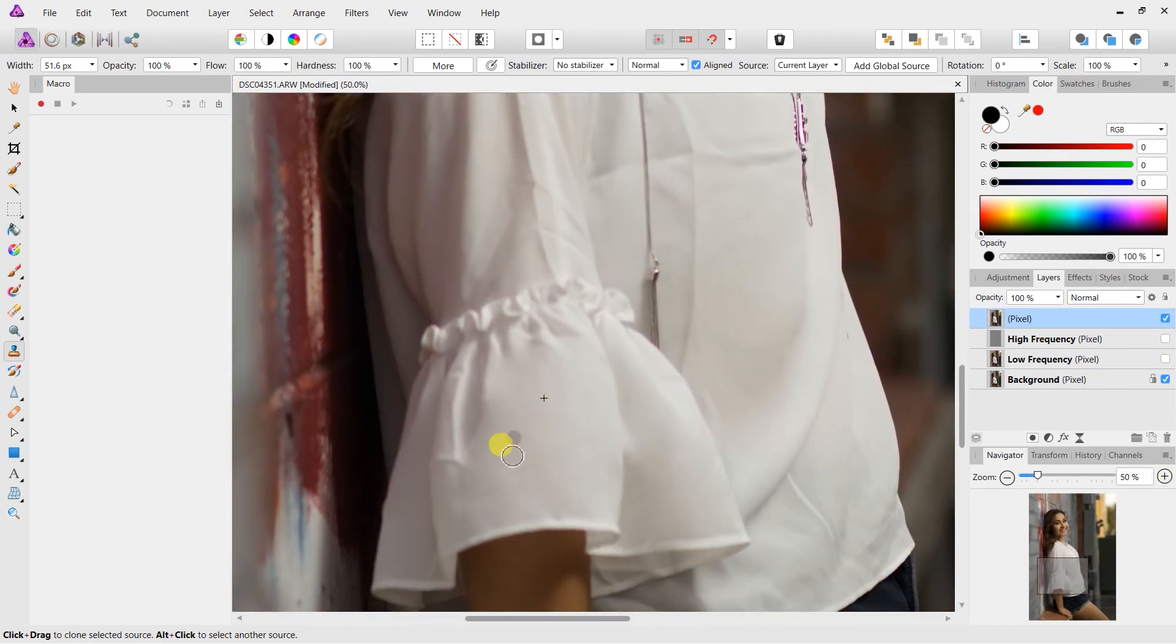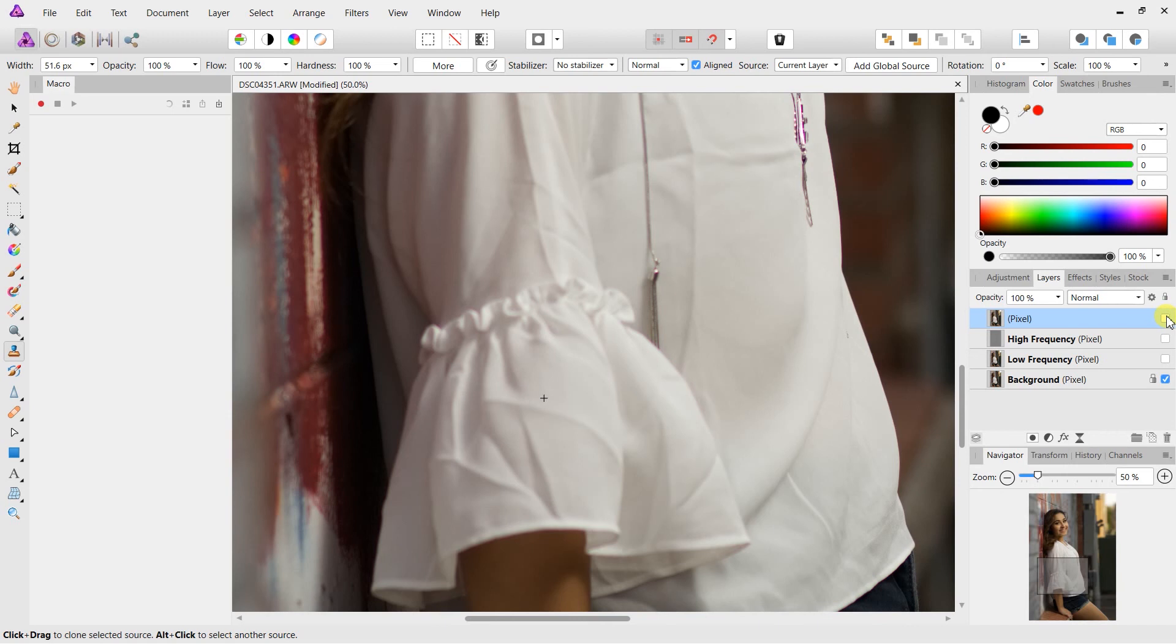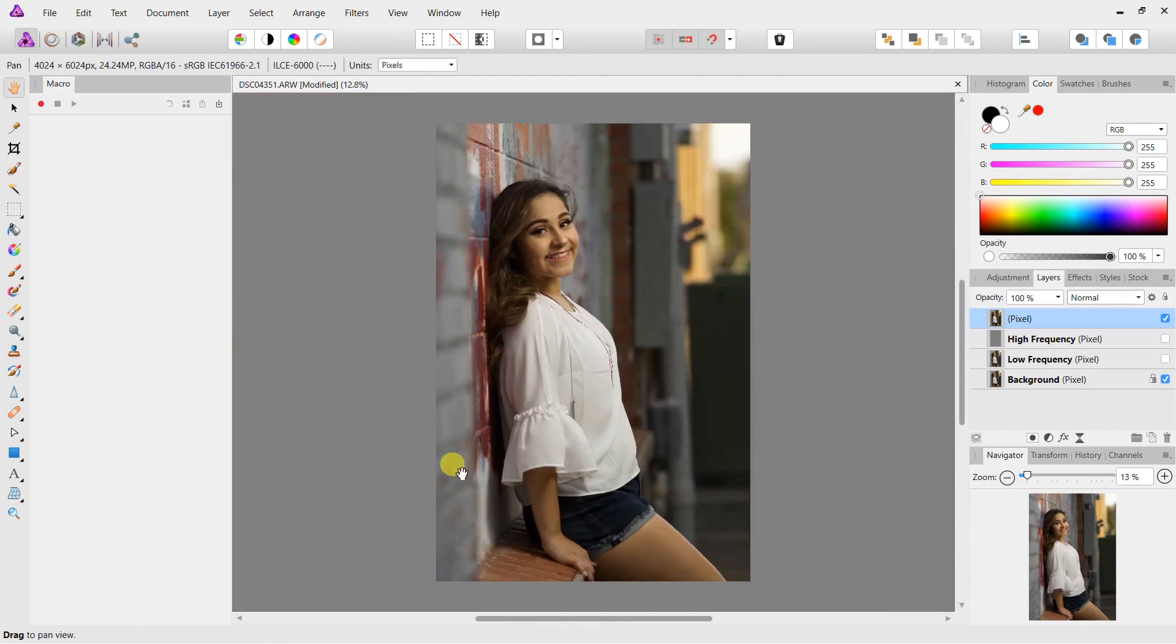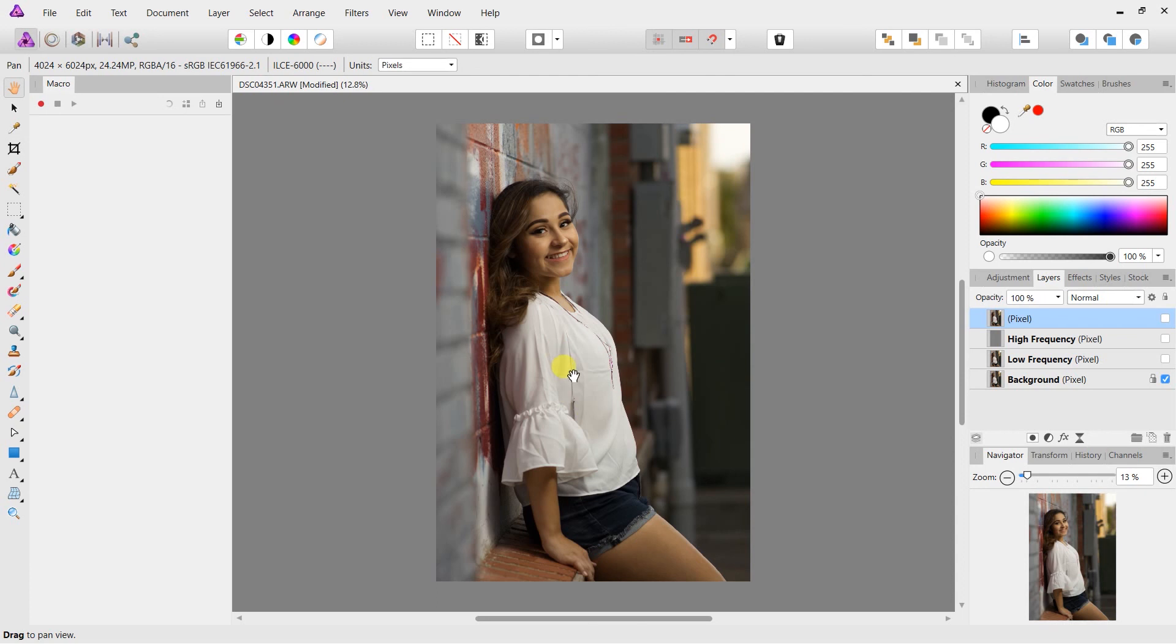So just to show you the difference on the sleeve here. Here is with all of the adjustments, and now here is the original raw file. Again, with the adjustments, without the adjustments. So if I actually zoom out, as you can see here, with the adjustments there, without the adjustments there.